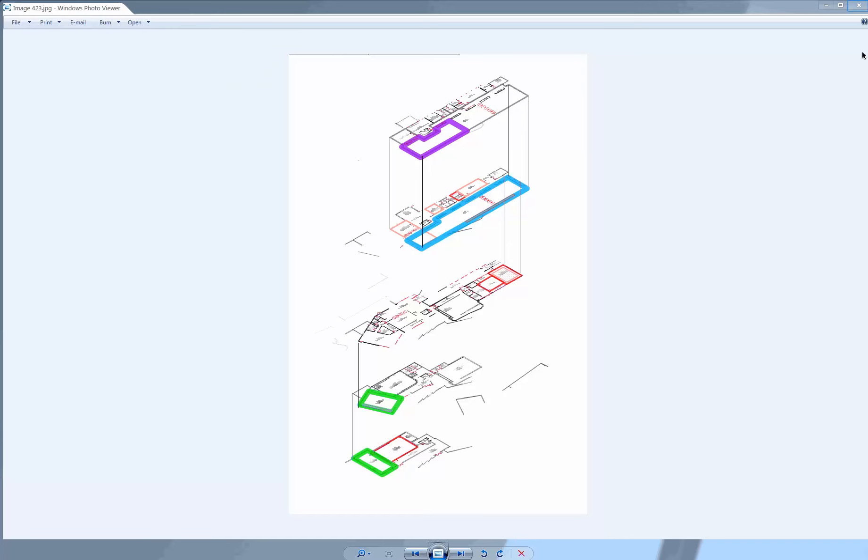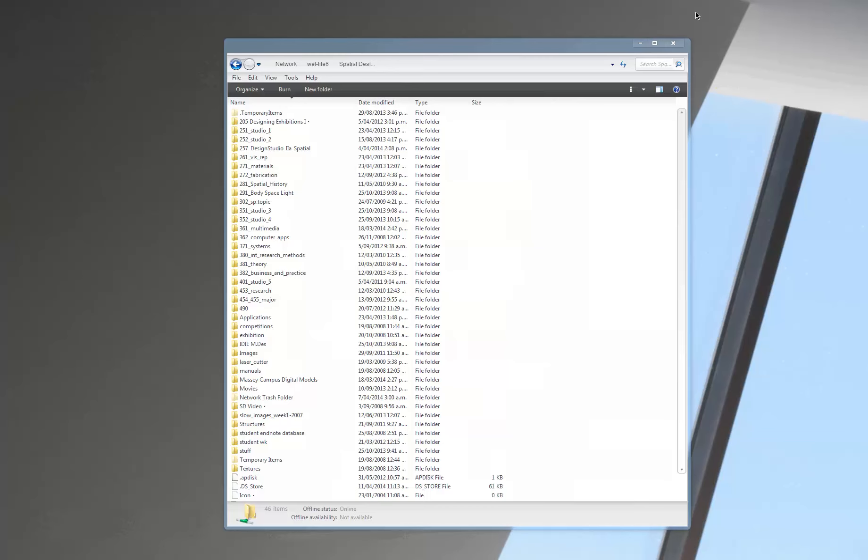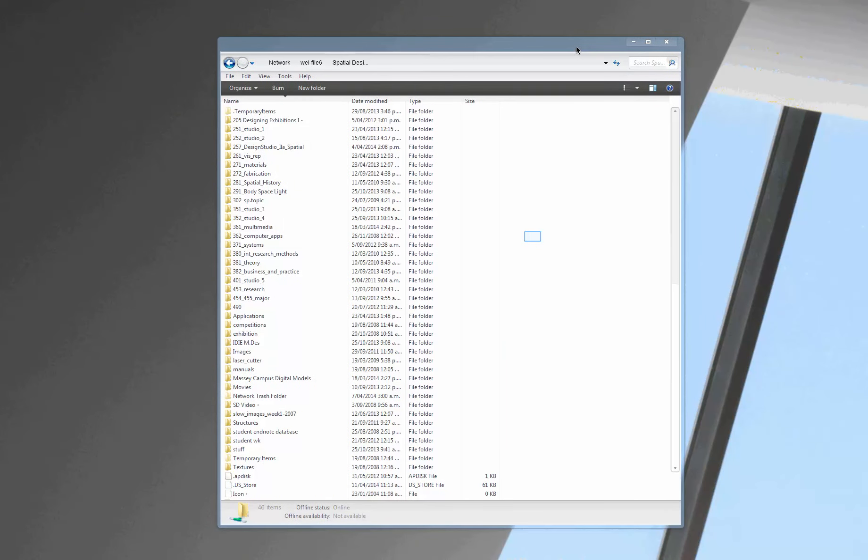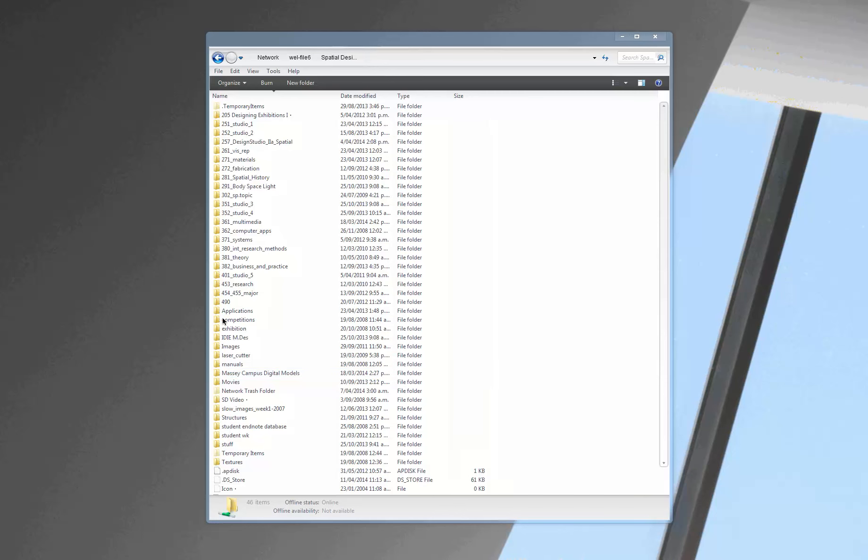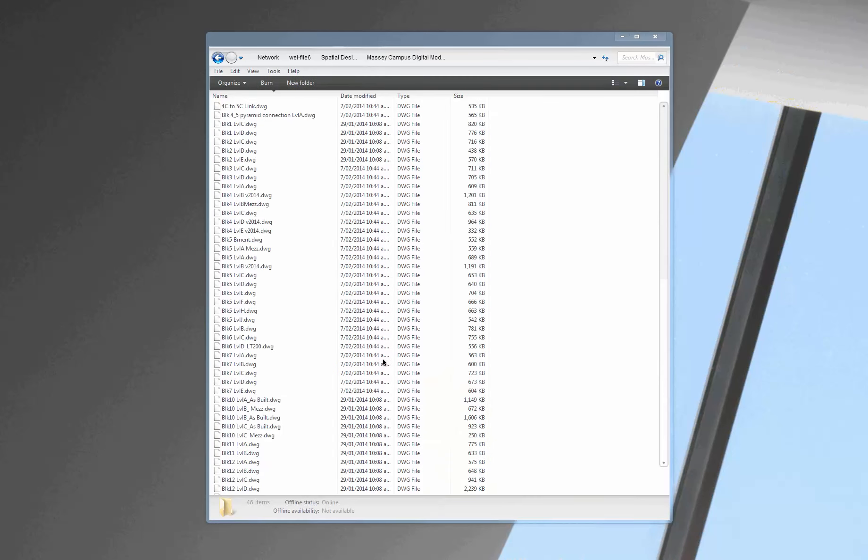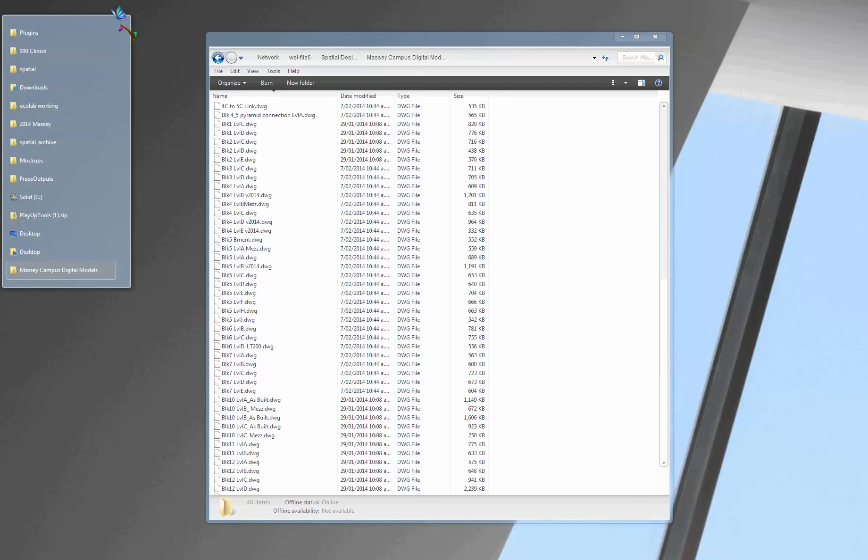The first thing you want to do is go into the Spatial Design Server, so that's World File 6 Spatial Design. I'm on Windows right now so it looks like this but if you're on Mac it will look a bit different but all the same file structure should be here. So you have all your projects, all your paper folders and also I've added a new folder down here Massey Campus Digital Models. What you want to do is copy whatever files you want to use onto your local computer.